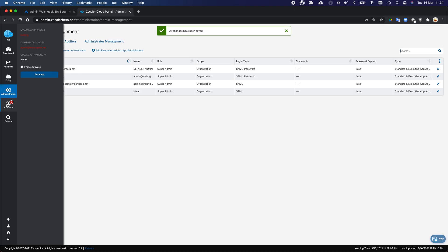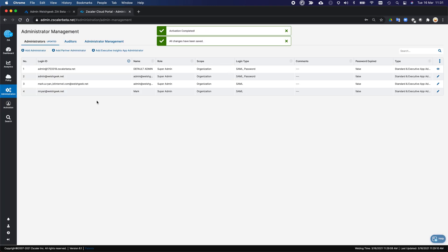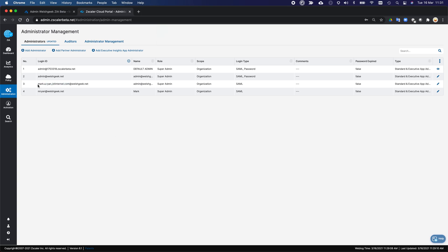And click activate. So from the Zscaler portal perspective, I only need to create a user which matches this format. So whatever the third party you're going to federate in, in my case, my email address is mark.a.ryan at bt internet.com. Create a user that matches that format, and then at your domain name. And the domain suffix here is obviously the domain suffix for your account.